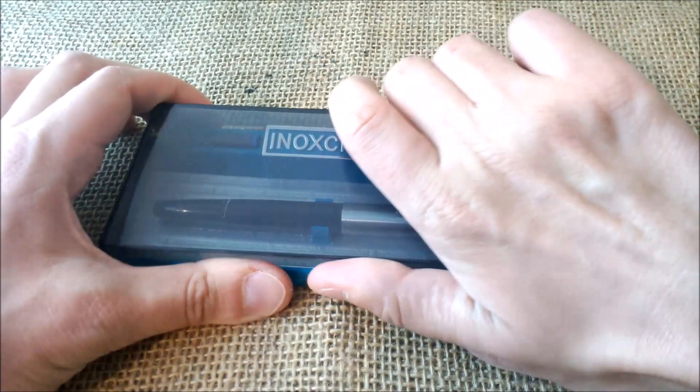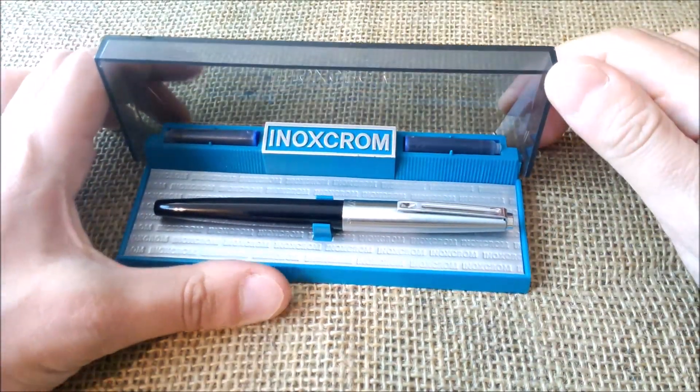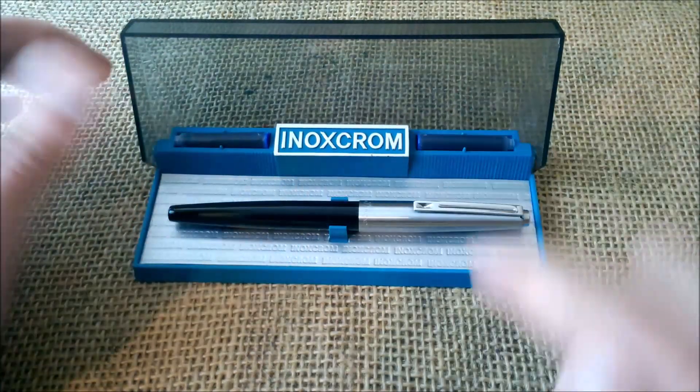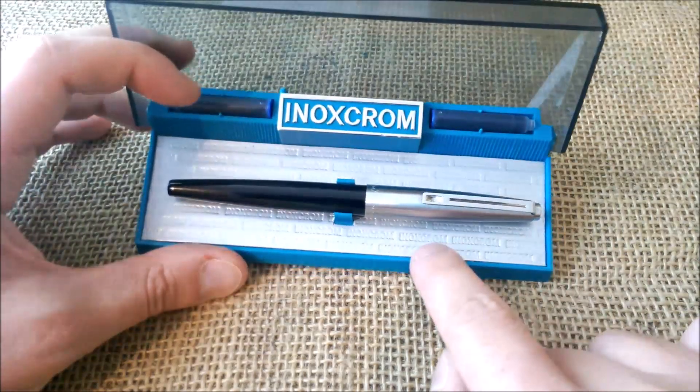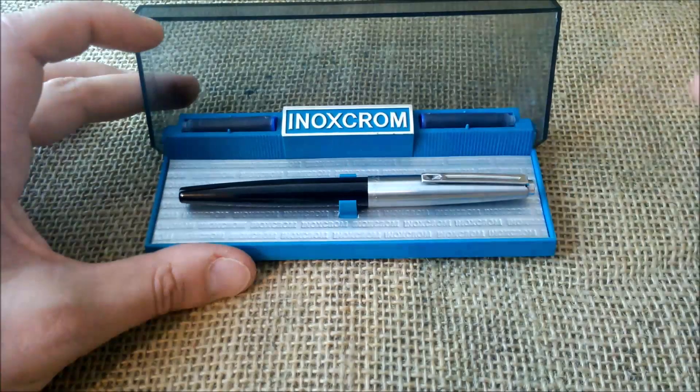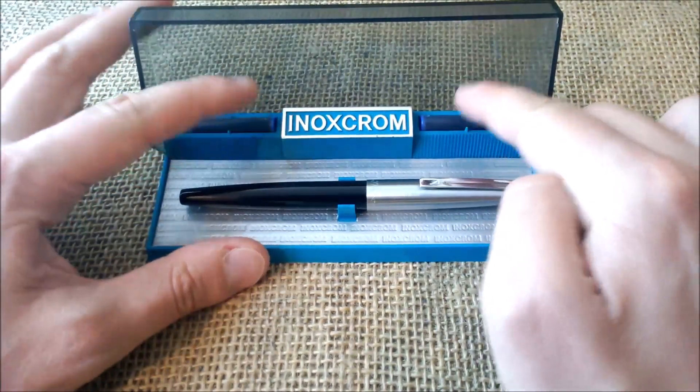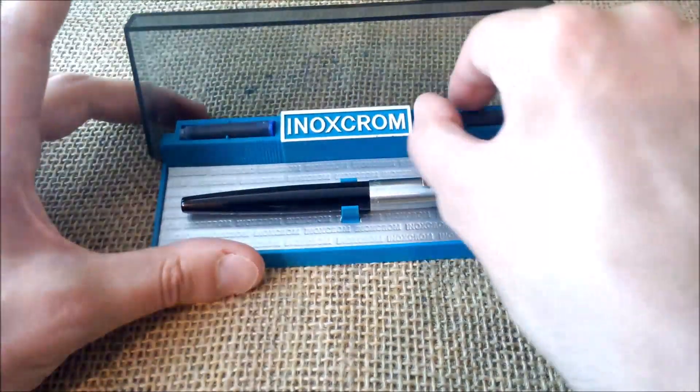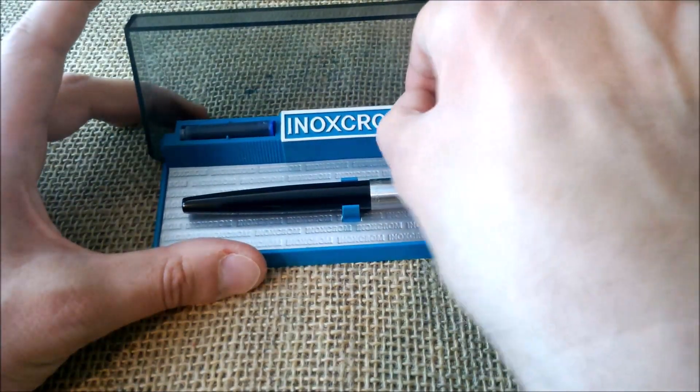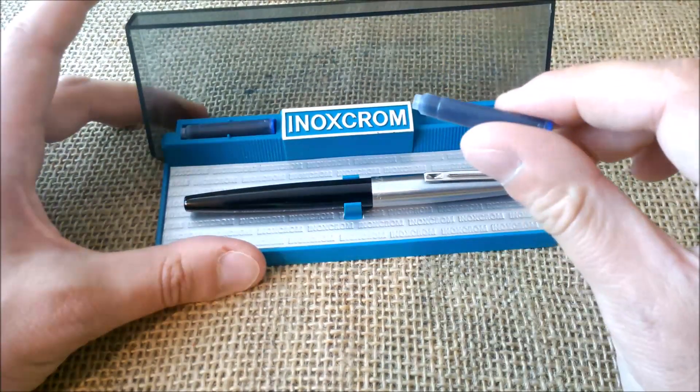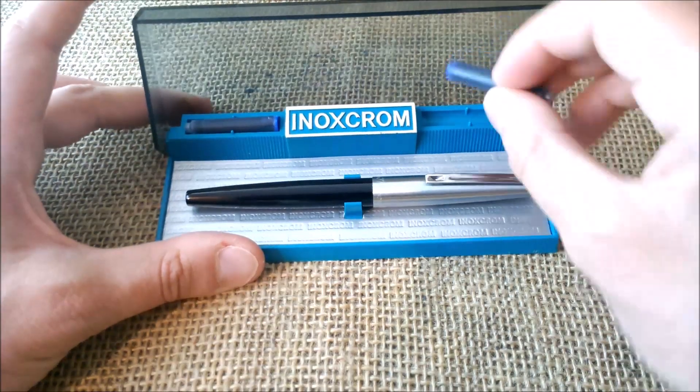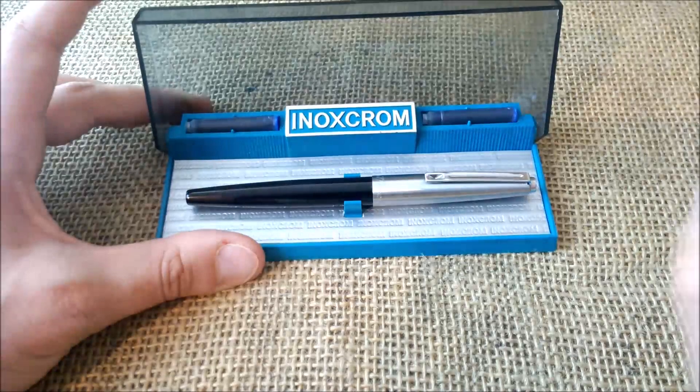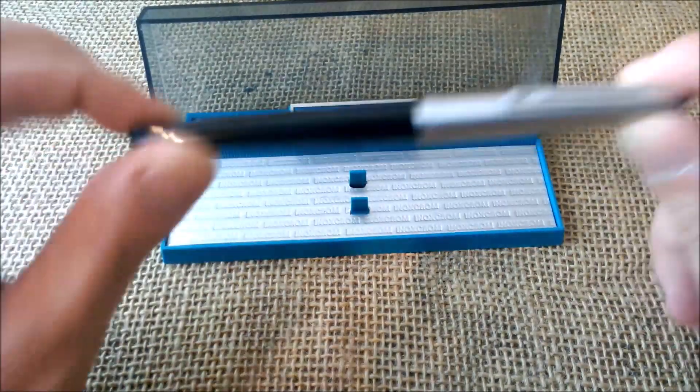The pen is in its original box, which is a box made of plastic with a plastic transparent lid. Here it says Inoxcrom. Also on this paper lining you can see embossed Inoxcrom over and over. And here there is room for two ink cartridges. These two slots were empty. I just put two ink cartridges here. As you can see, they take the modern international size cartridge. These are Kaweco cartridges.